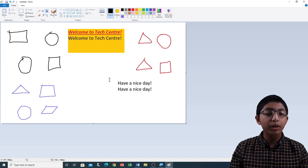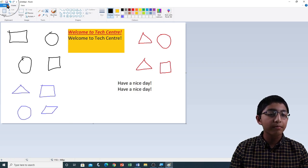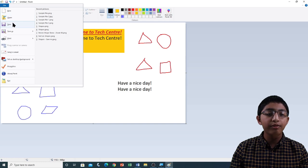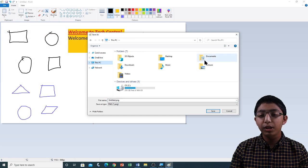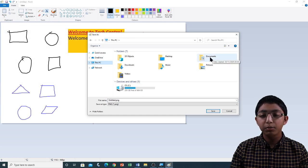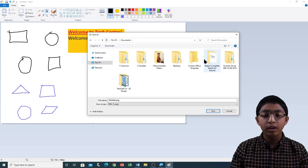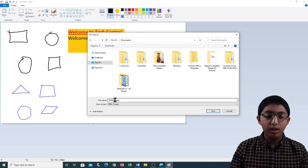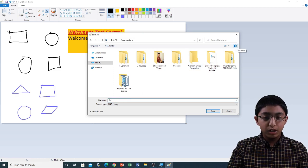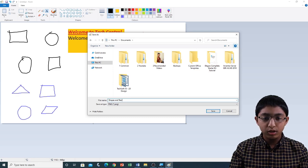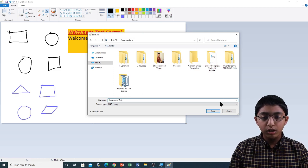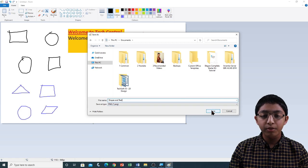Now I'm going to save this file by going to the File menu and then Save. I'm going to go to This PC and save it in My Documents. I'm going to name it 'shapes and text' and click Save. Now the file is saved.